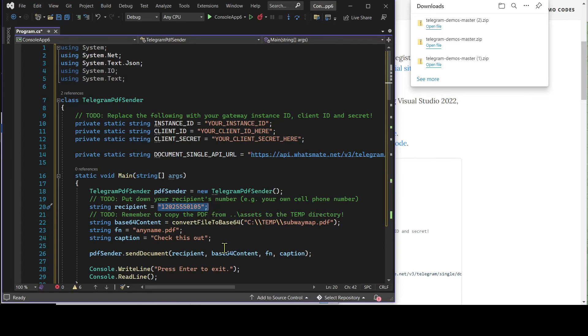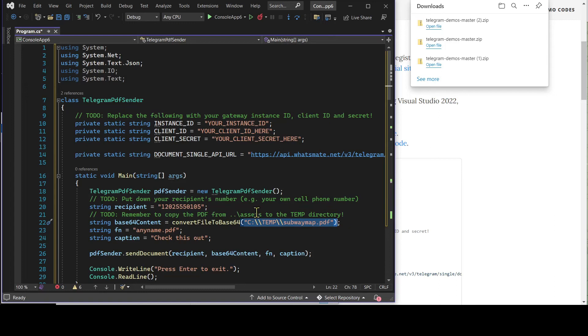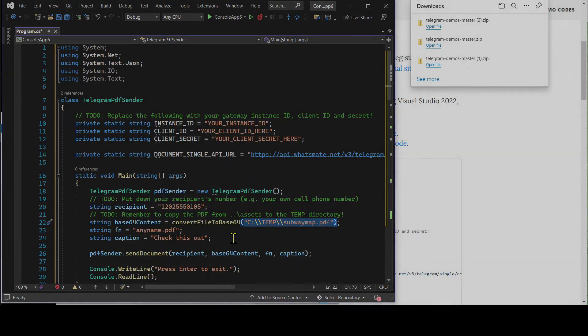Last but not least, make sure that you have the PDF document in the specific folder. Let's do the customization now.